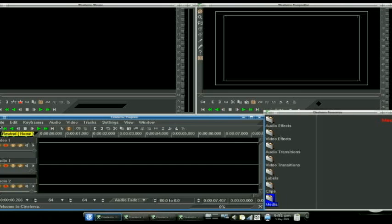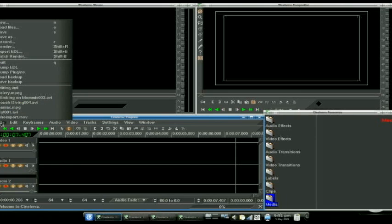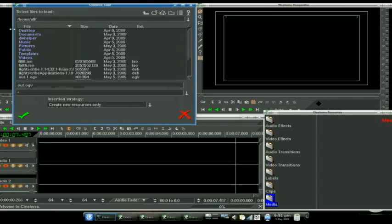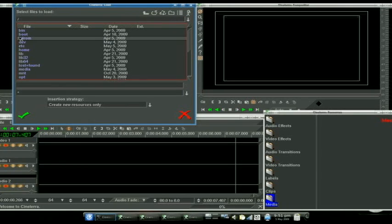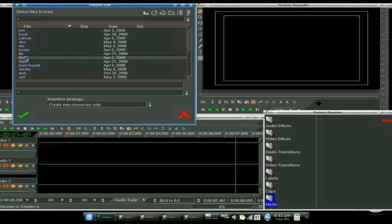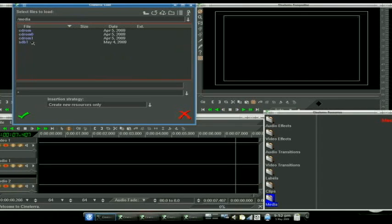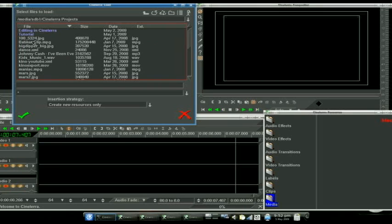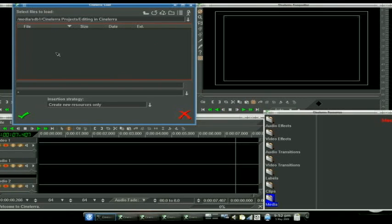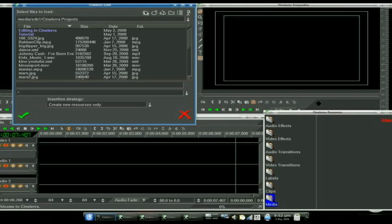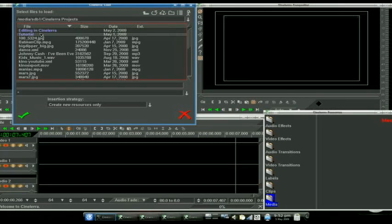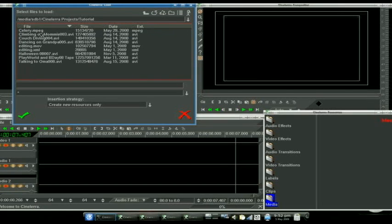Next thing we want to do is click on file and actually load the files that we are going to be using to make our project. And again, I keep all mine on my auxiliary drive. So let's go to media, Cinelerra projects, let's call it editing in Cinelerra, tutorial.